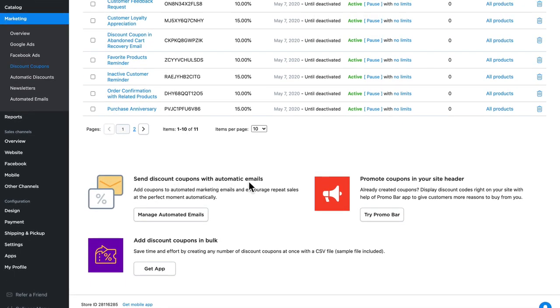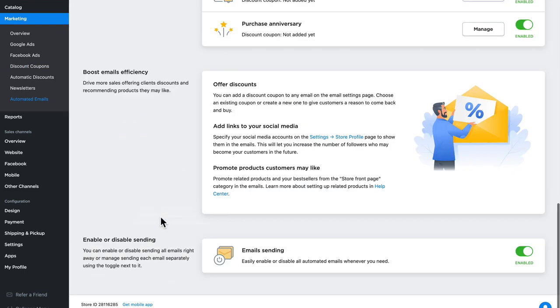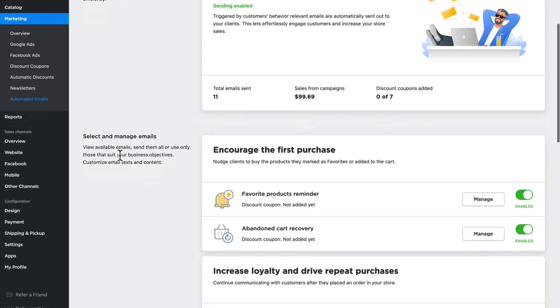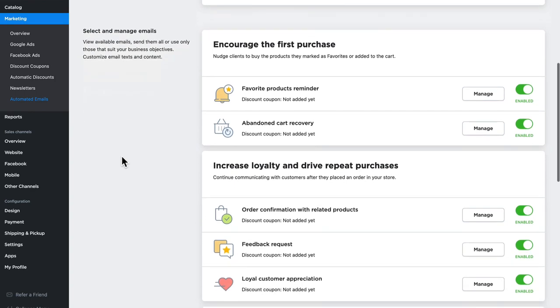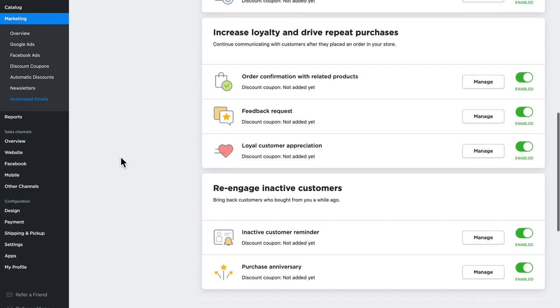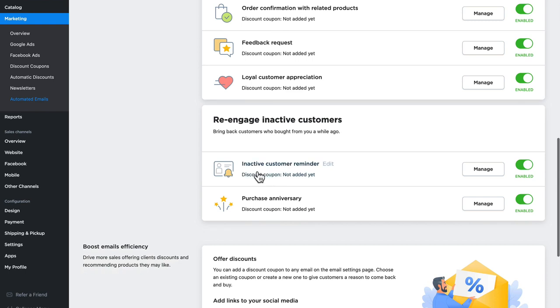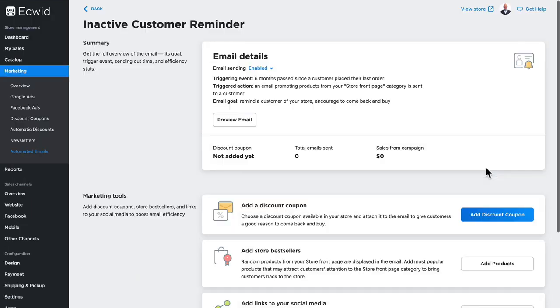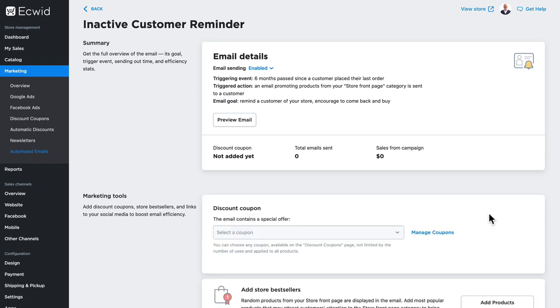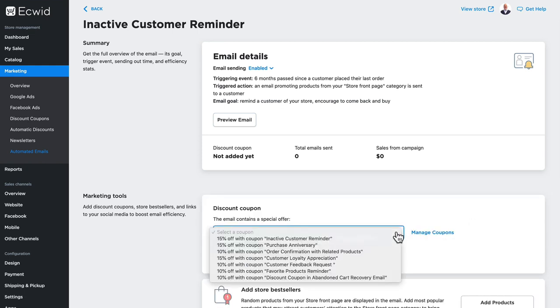If I click manage automated emails, I'm taken to the automated emails page, and these are the emails that get sent out at any given time. So for instance, the inactive customer reminder—I'm going to click manage—and I can now add a discount coupon to this email that will get sent automatically.